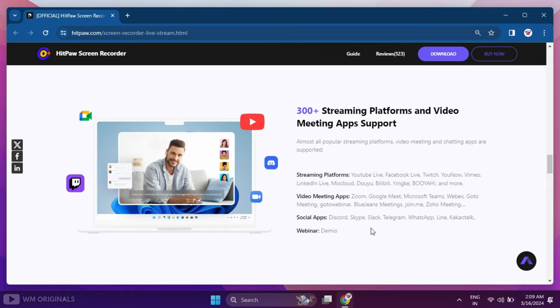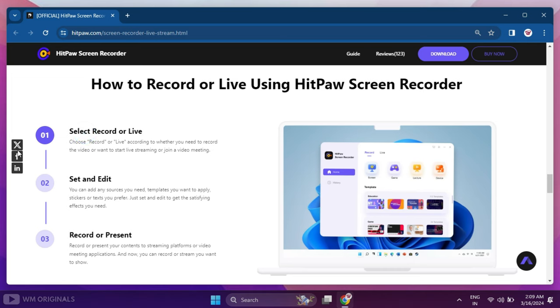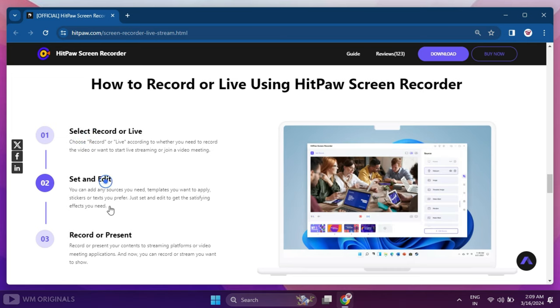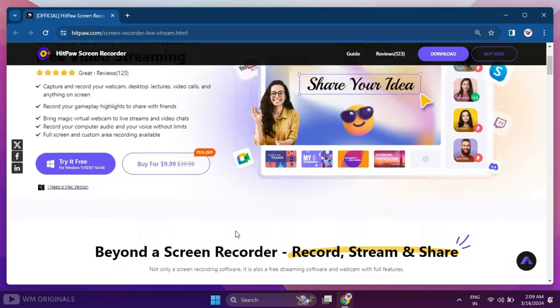It can also be used for video streaming on 300 plus streaming platforms and video meeting apps like Google Meet, Zoom, Twitch, Facebook Live, and many more. The best part, all this can be done in three simple steps.